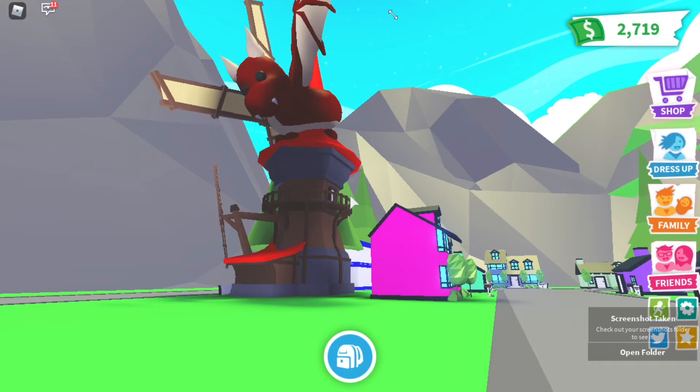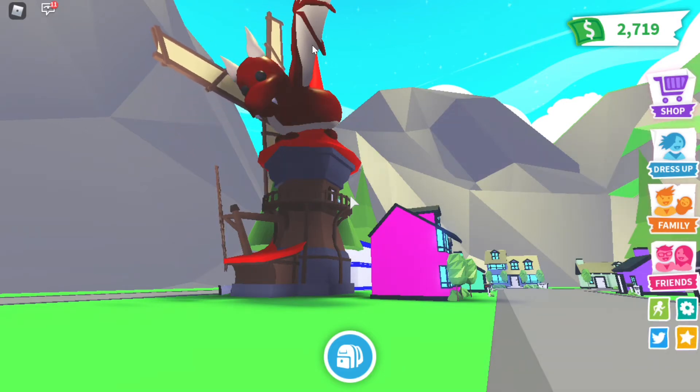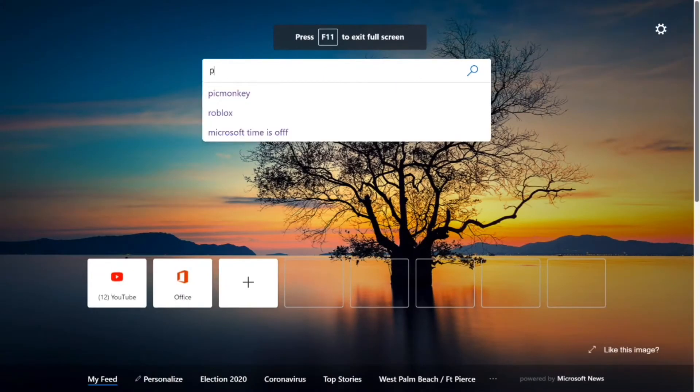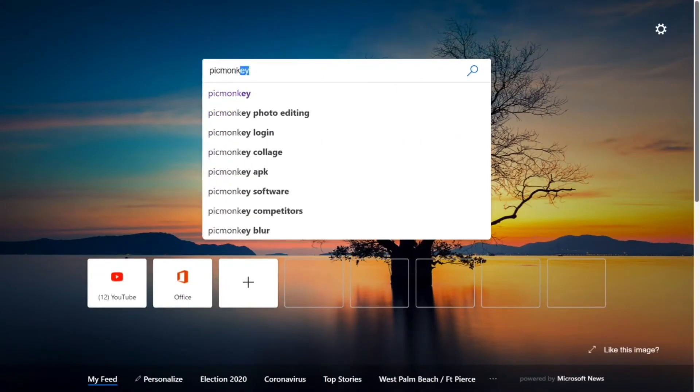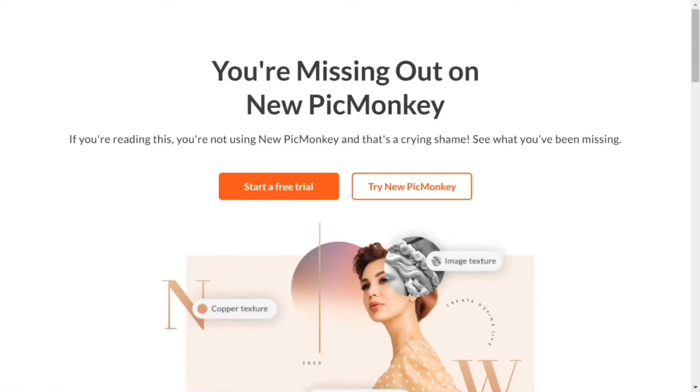This is gonna be my background. Alright, so this is gonna be my background, let's go to PicMonkey. What you want to start typing is PicMonkey, when you get the PicMonkey click on the first one, the official site.